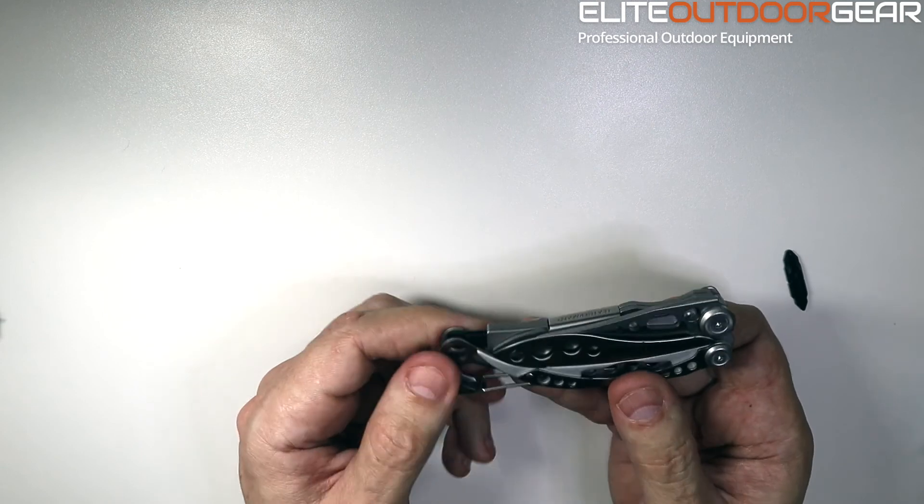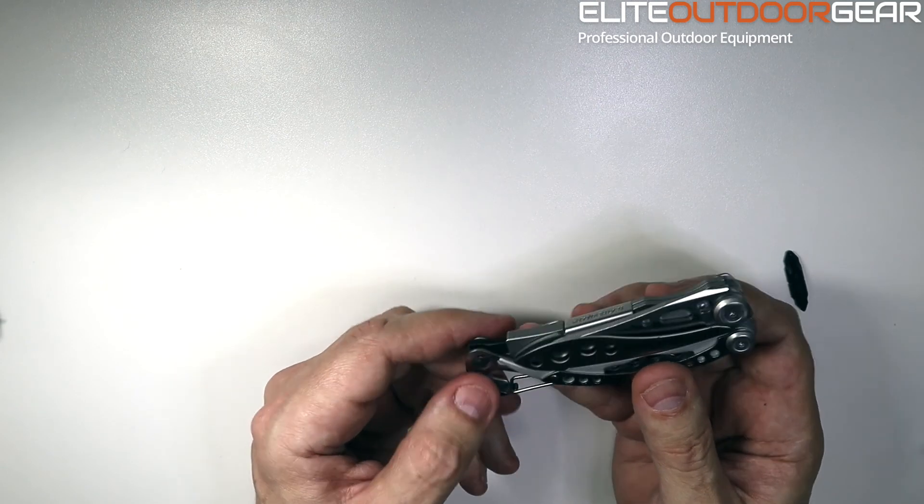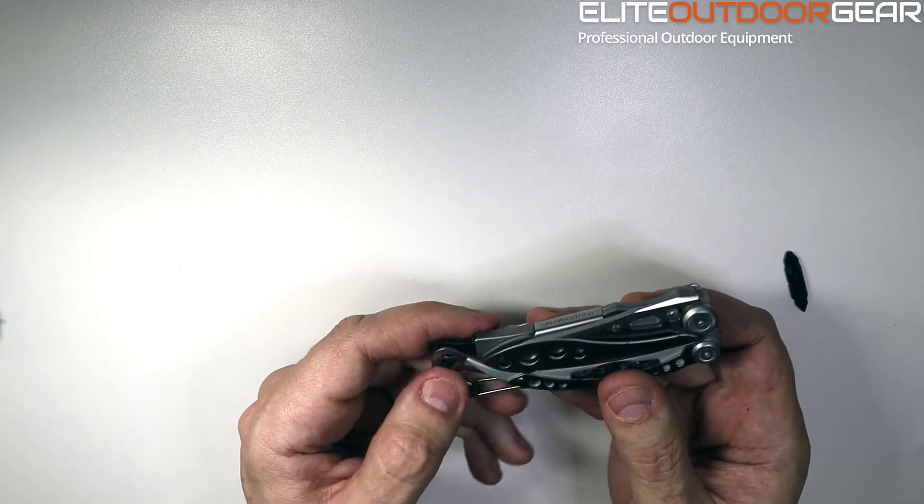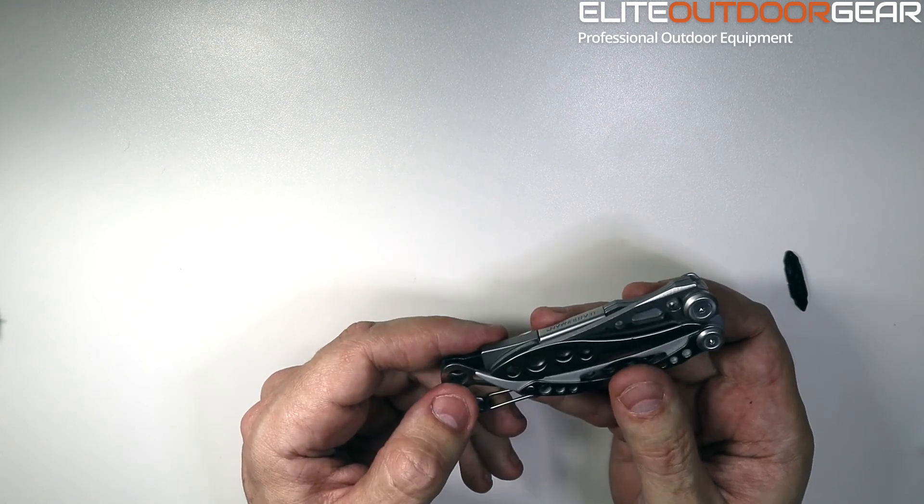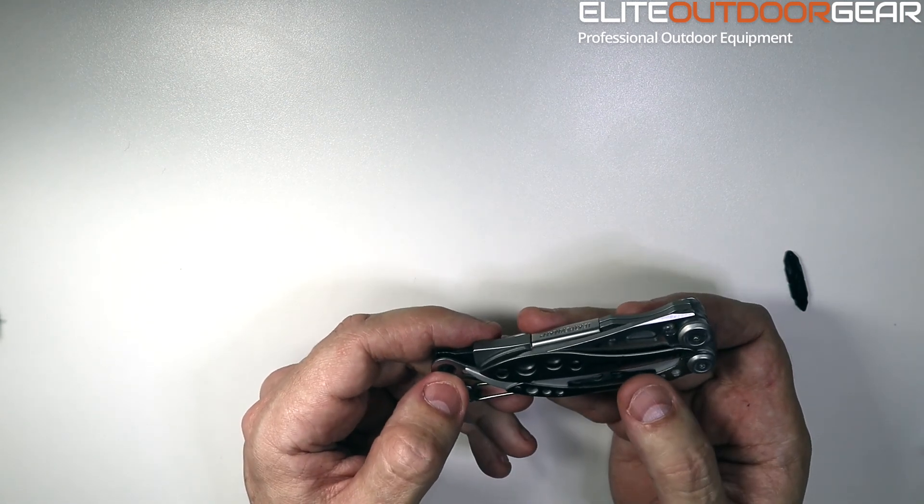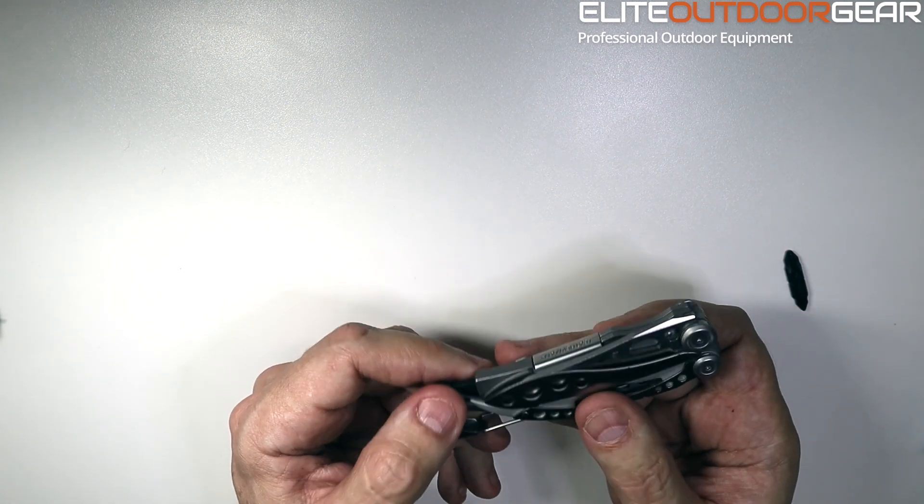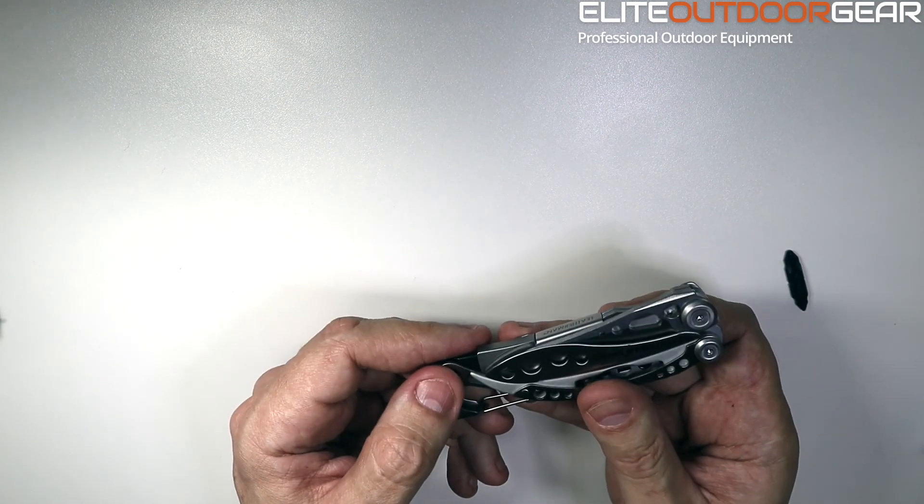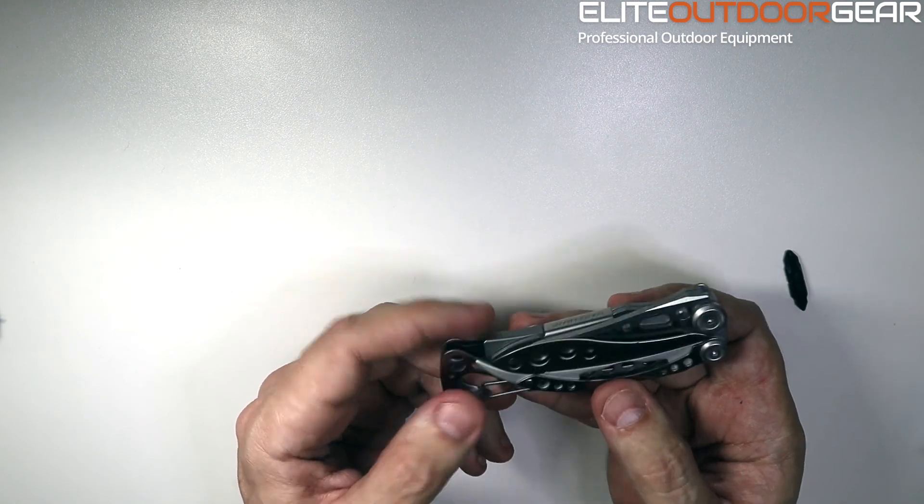So yeah, that's the Skeletool, the Leatherman Skeletool. If you've got any questions or queries, please leave in the comments below. And also if you like this video, please like and subscribe below. Thank you.